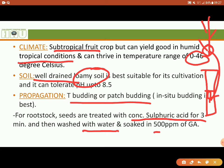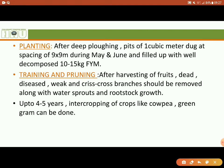Then planting time. May and June are the best months for planting. Row-to-row and plant-to-plant spacing is 9 by 9 meters. We need to do training and pruning as well.